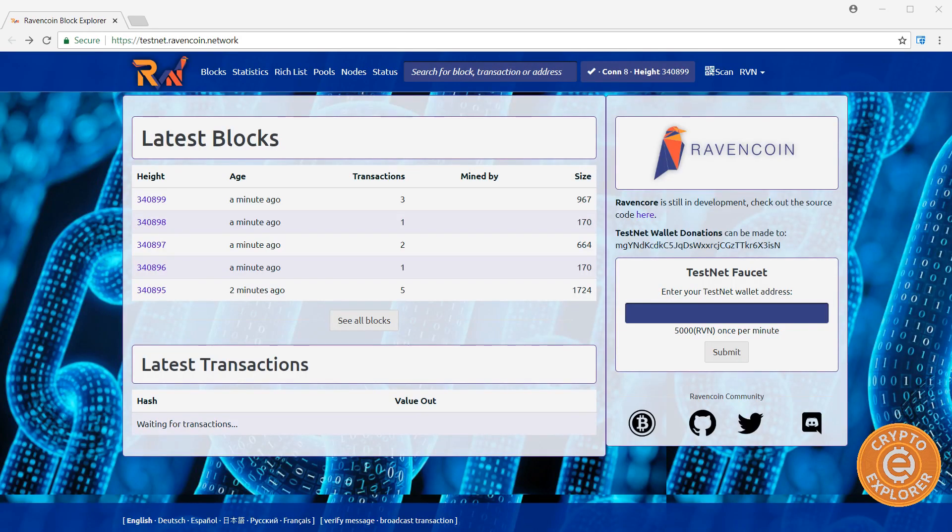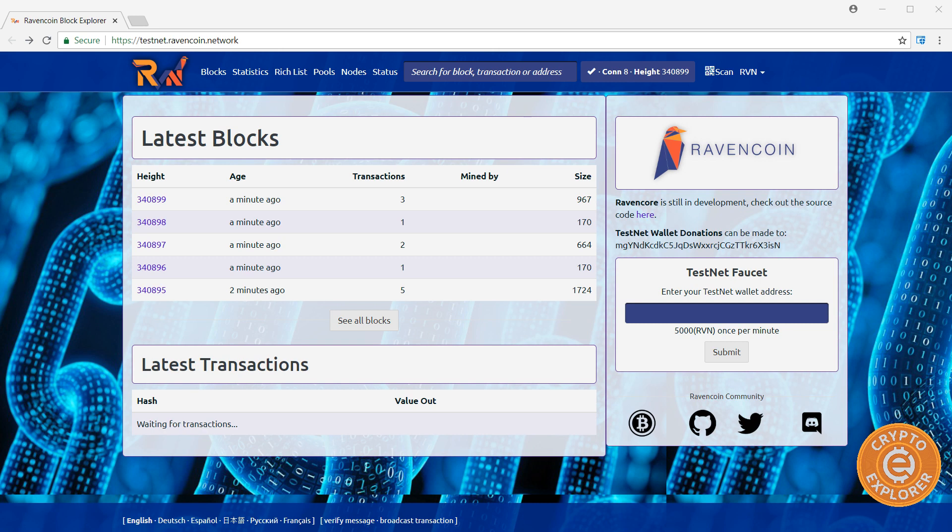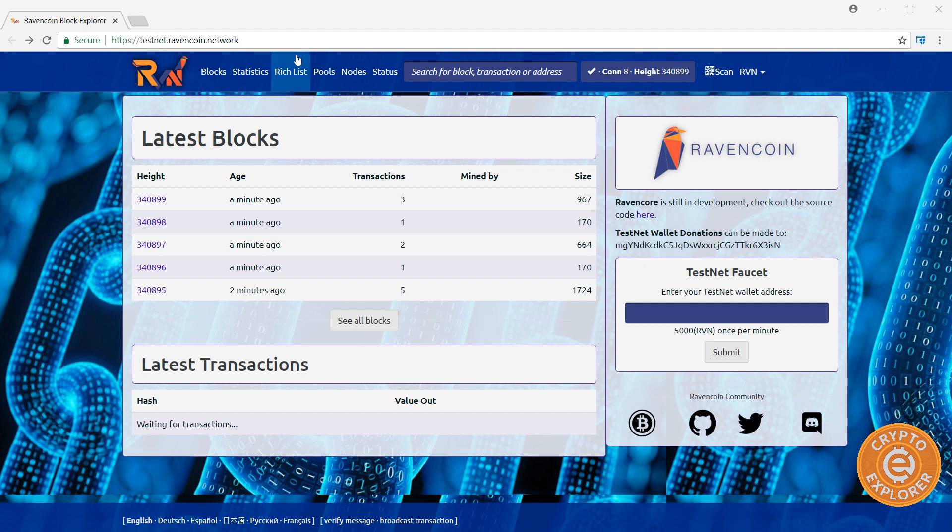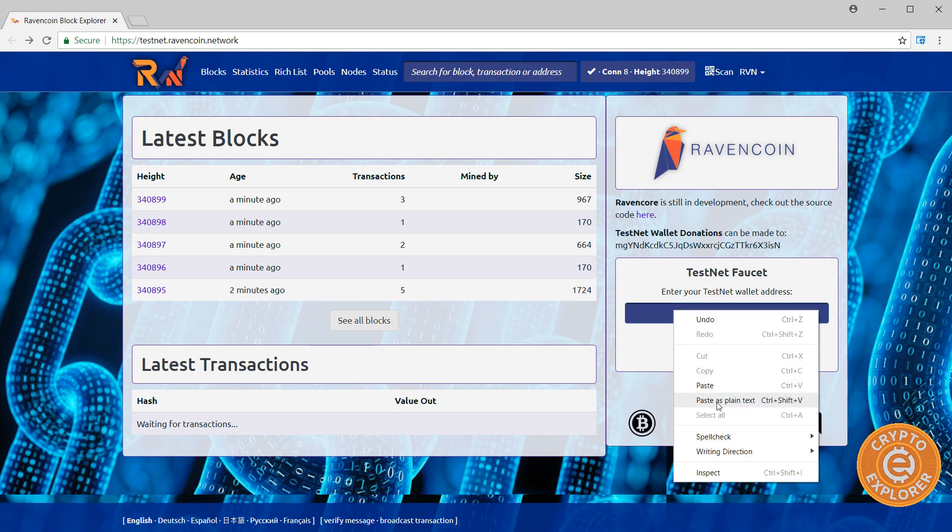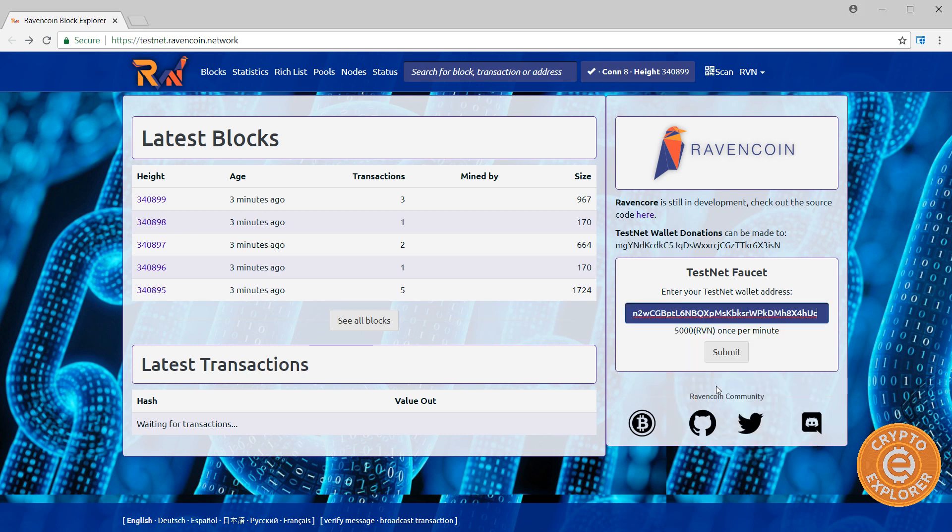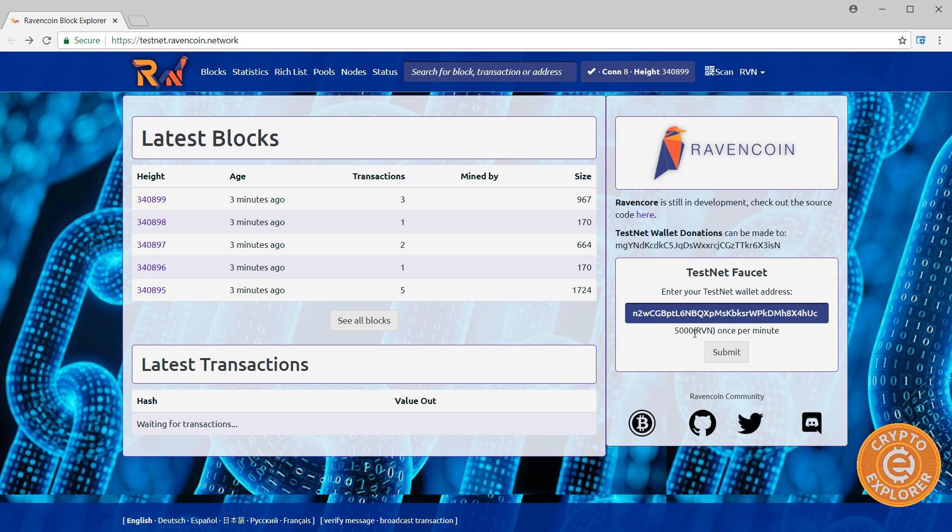Now, there's a couple of ways that you can get testnet Ravencoin. But by far for me the easiest way to do it is to actually get it from this faucet testnet.ravencoin.network. Now, you are able to CPU mine and GPU mine Ravencoin on the testnet. But like I said, this is by far the easiest. So I'll put a link to this site in the description and as you can see over here you can just paste your Ravencoin testnet address and click submit. And as you can see here you can only submit it once per minute and you should get roughly 5000 Ravencoin testnet Ravencoins.